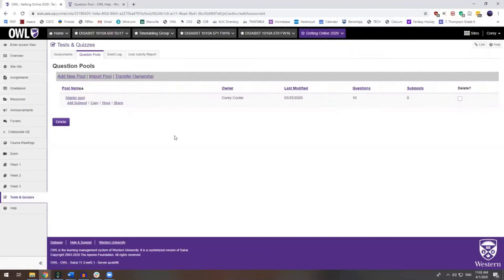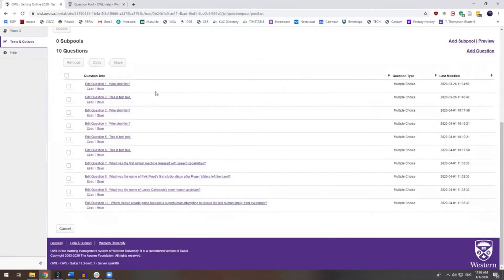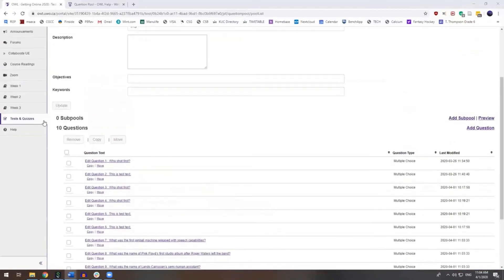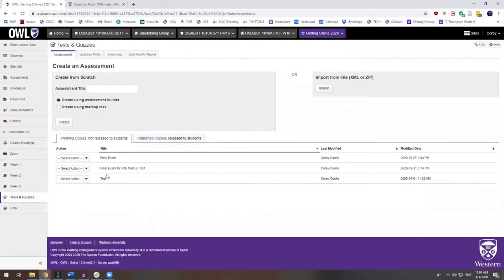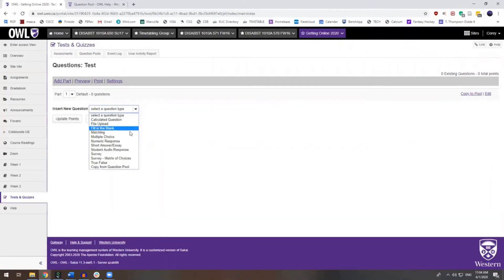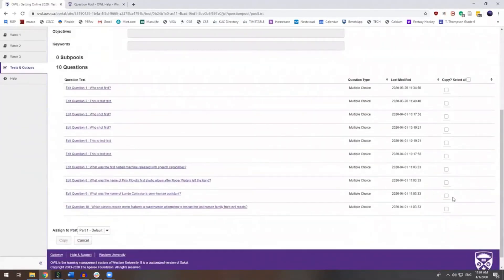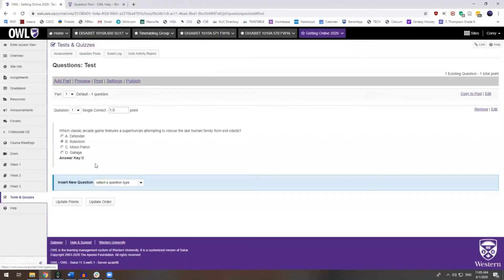I've got 10 questions within my question pool. I'll click on that and show you all of the questions. Additionally, you can add questions to an assessment from the question pool by choosing that option within the assessment builder when choosing which type of question to add. Opening up this assessment and adding a question, you'll see I can Copy from Question Pool. The master pool is the only pool I have, so I will click there. Now I can choose any of these questions and add them to my assessment, or I can choose all of them. I've just added this question from the question pool to this new assessment.